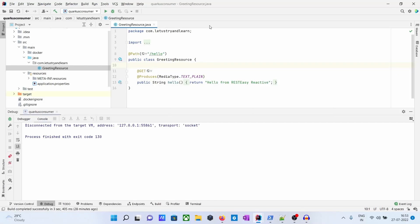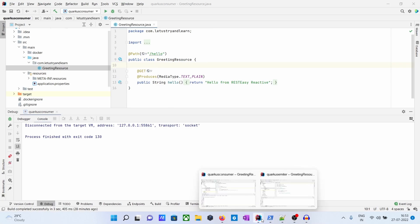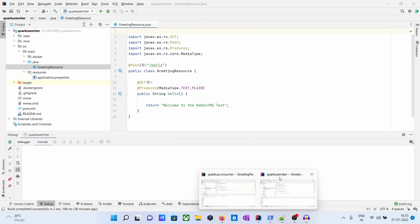Hello friends, so in this video we are going to see how we can communicate between the Quarkus app and RabbitMQ. So here we have two apps: one is Quarkus Consumer and one is Quarkus Emitter.